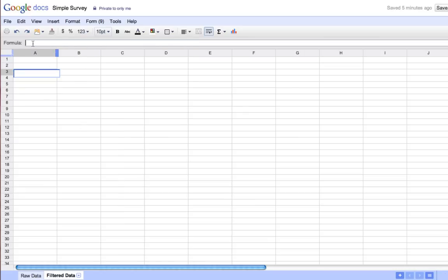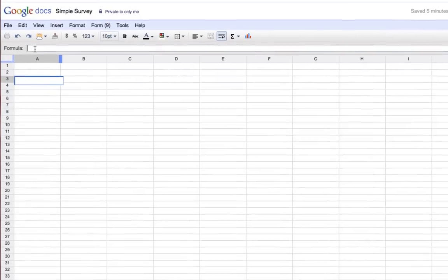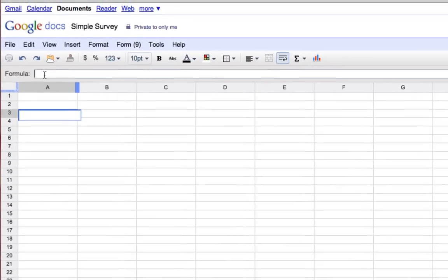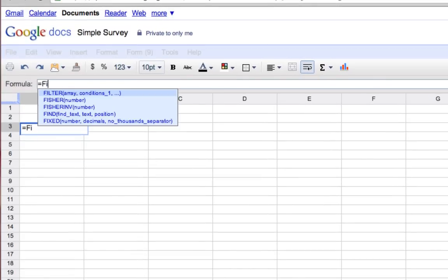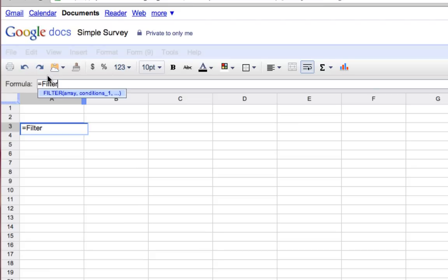Right up here in our formula bar, we're going to do the same thing we always do when we write a formula. We're going to start with an equals sign, then we're going to say 'filter.' Spreadsheets is helping us out by giving us a clue about how we need to organize our information. For our filter formula, the syntax needs to be an array and the conditions for that array.